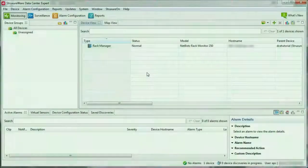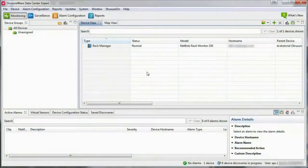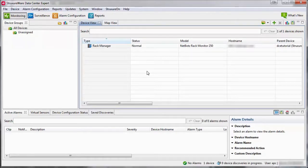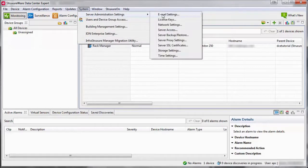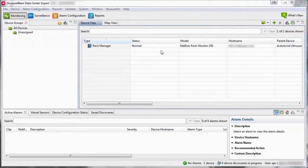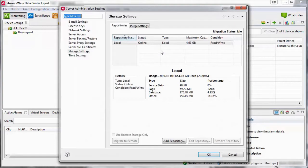How to delete old data within Structurer Datacenter Expert. Within the Datacenter Expert client, navigate to the System menu and select Server Administration Settings and then Storage Settings. Click on the Purge Settings tab.